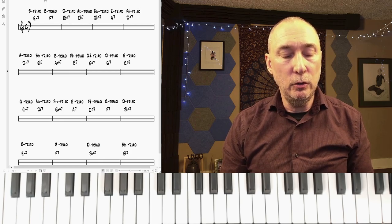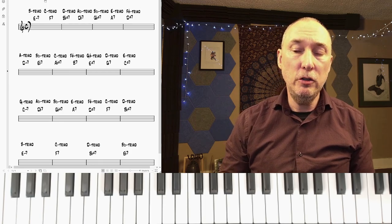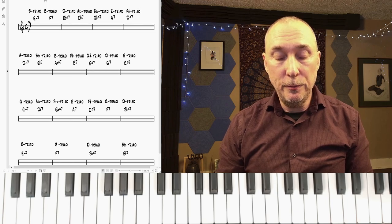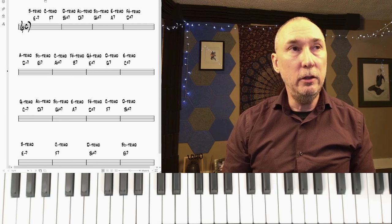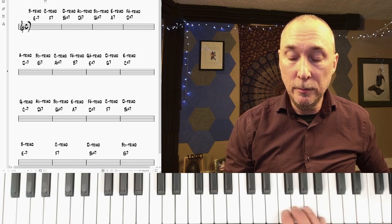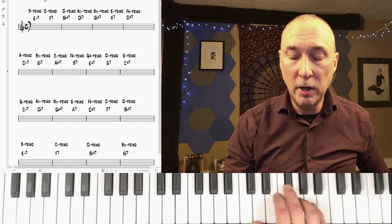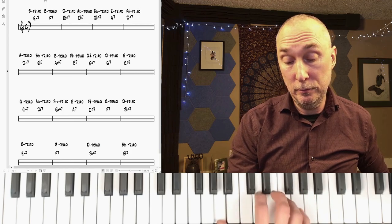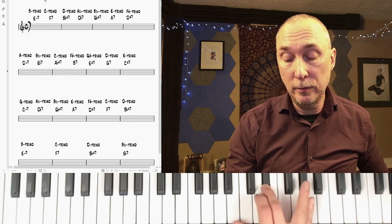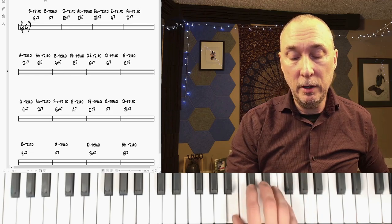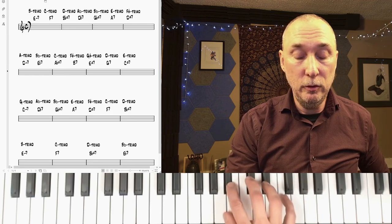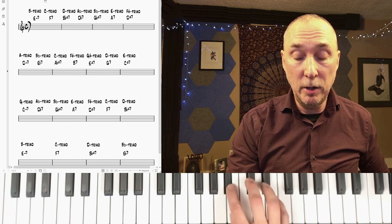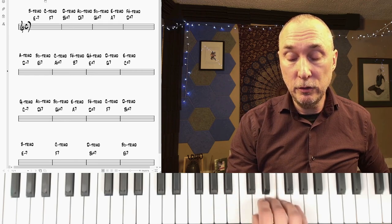then you switch to perhaps voice leading or changing the shape of each of the triadic melodies. So for instance, if I went B minor, to C minor, to D minor, to A flat minor, to B flat minor, to E minor, to F sharp minor.